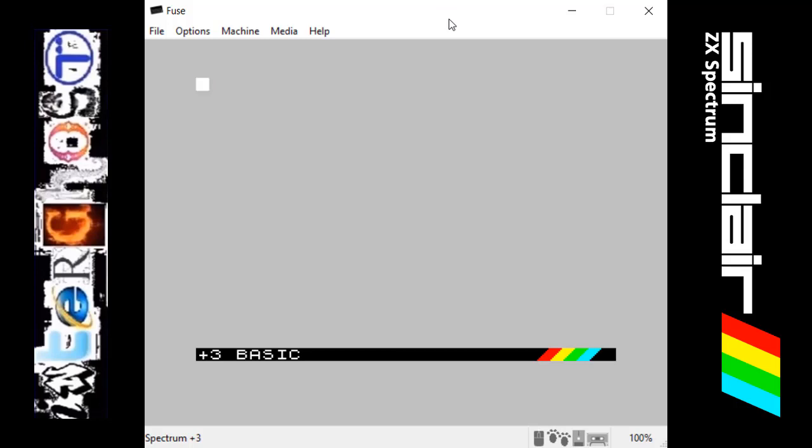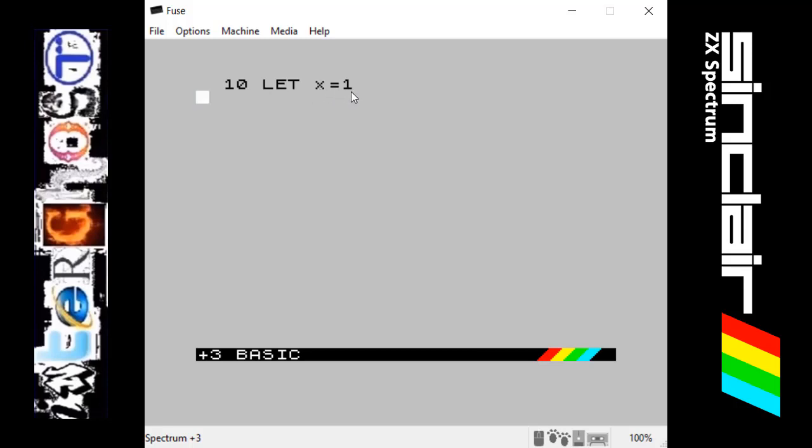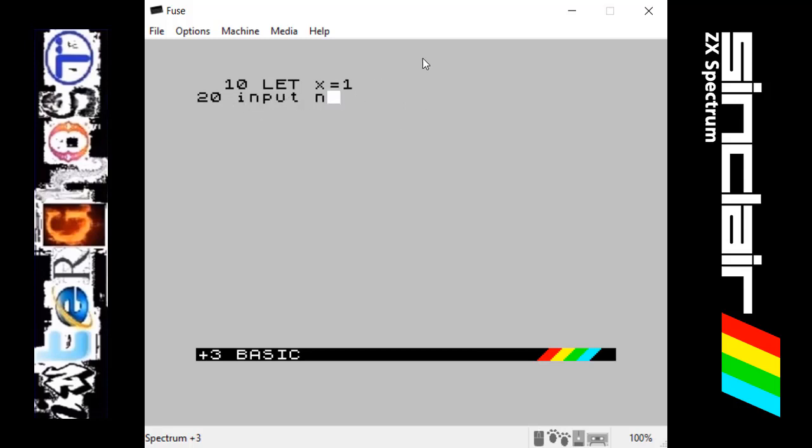First of all, we do 10 let x equal 1, which is basically what we did before but we used n. This time we're saying that whenever we use x it equals 1. Then we use 20 input n, so the program will wait here for you to type in something, and whatever you type in it will replace n in your program with that number. If you typed in the number 3, n would then be 3.